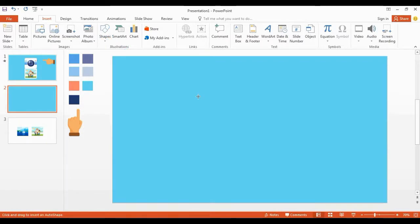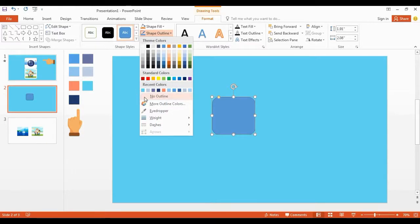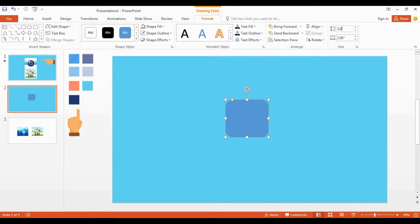Now I get a rounded rectangle and drag it over here like this. Go to Shape Outline and select no outline. Now we resize the shape, changing height and width to 3.09 and 3.52.